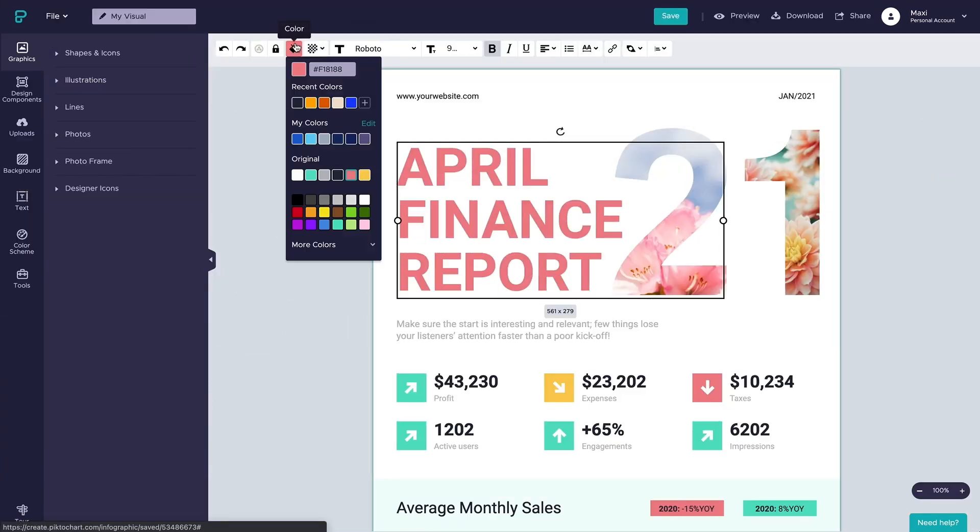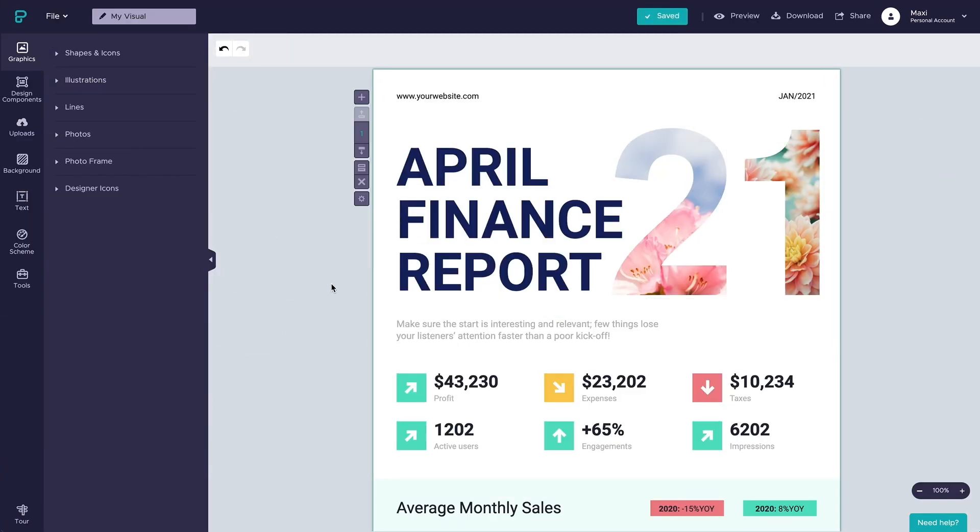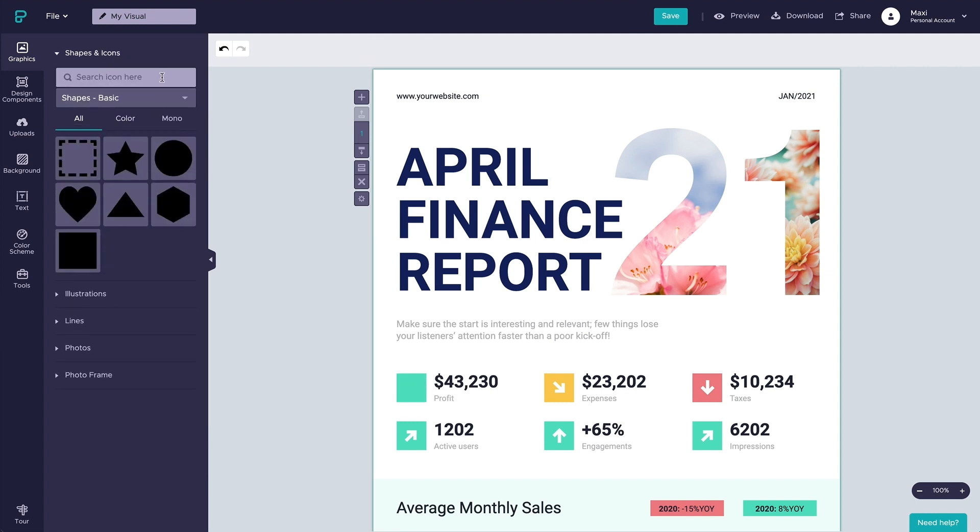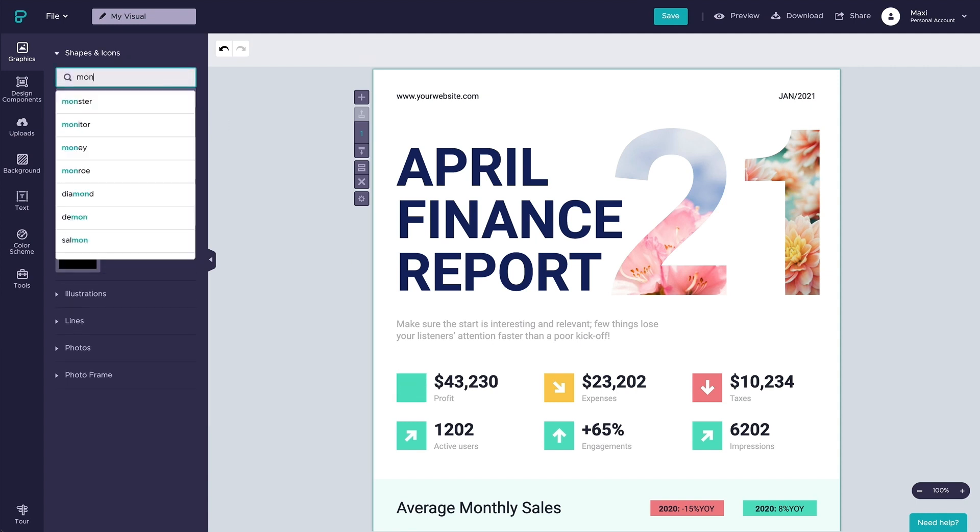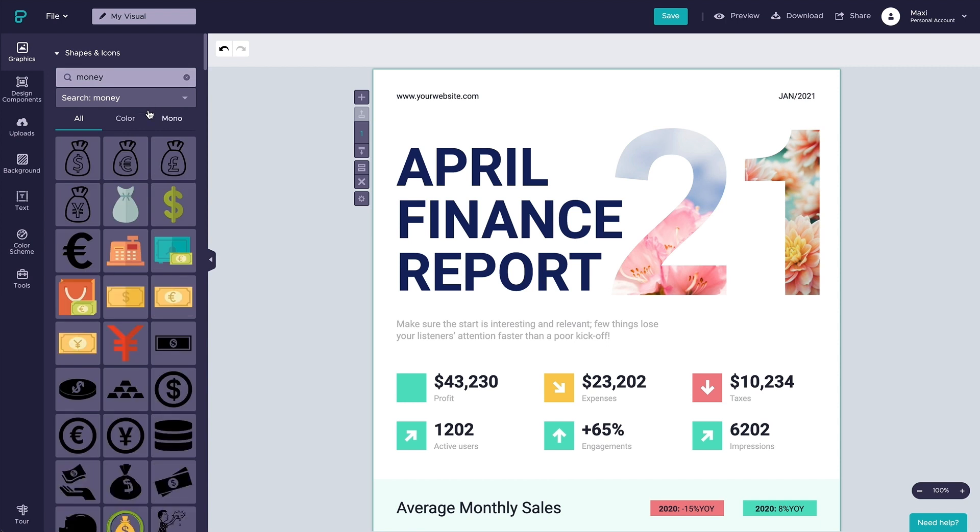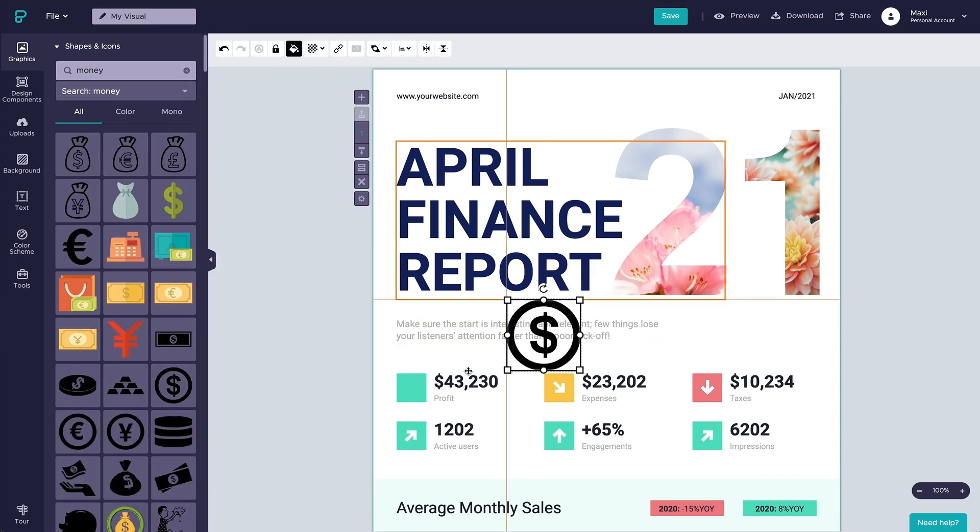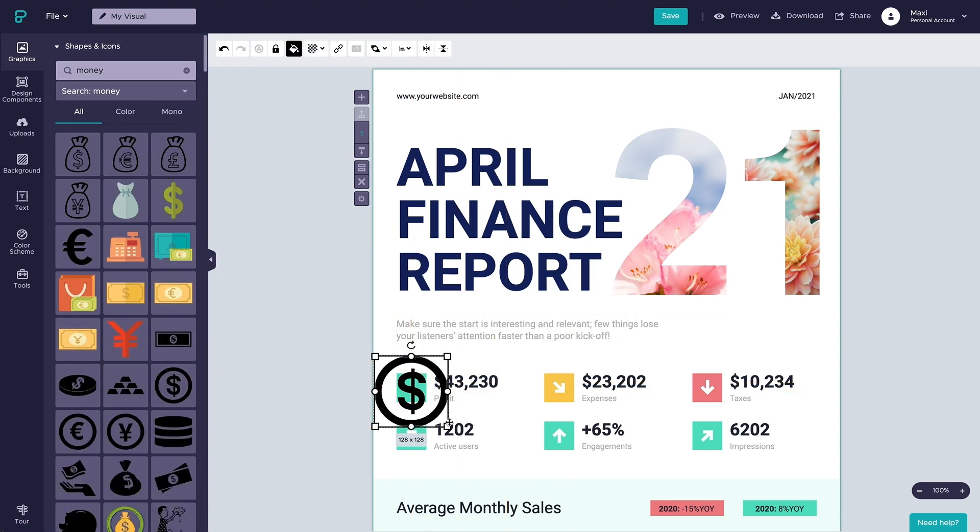After you set this up, your custom color palette and uploaded fonts will always be accessible in the editor when you start working on any new project. Changing up a template is exactly how you will turn one of our templates into your own creation.